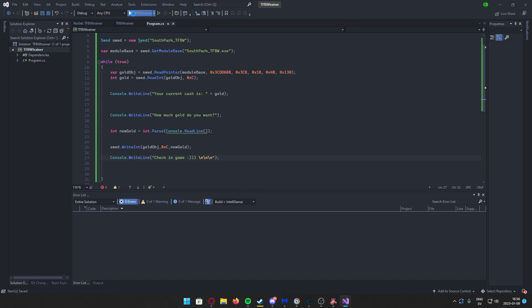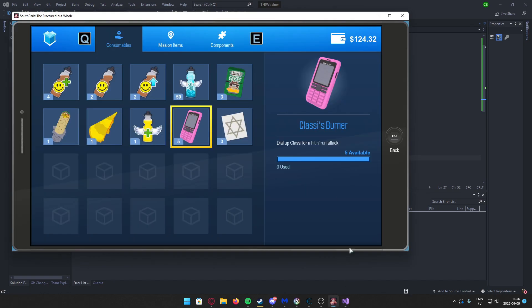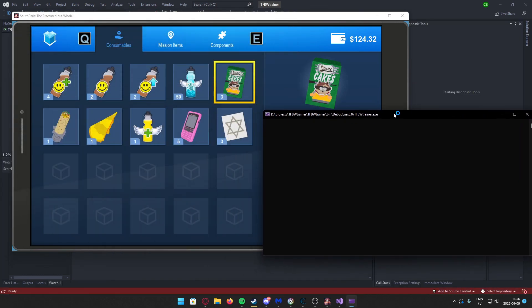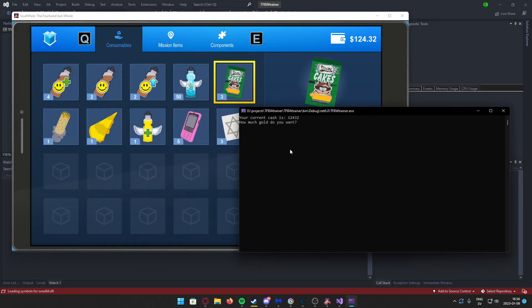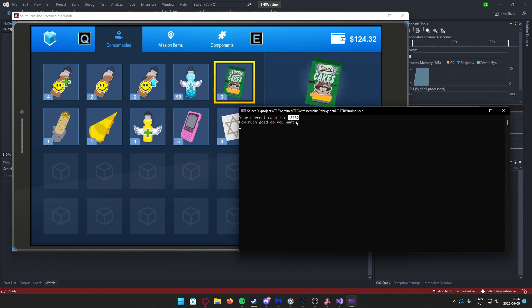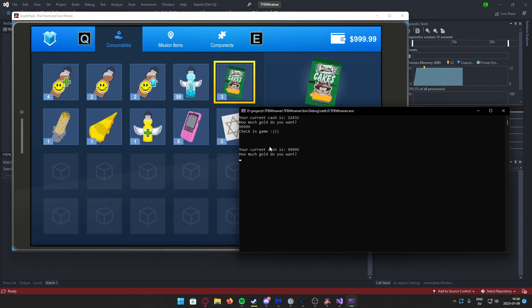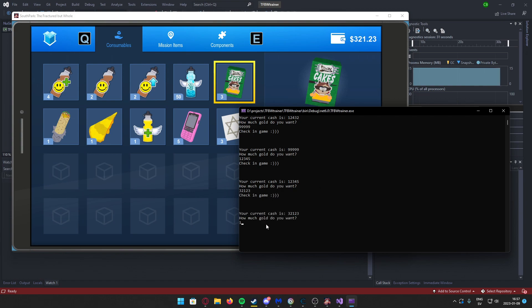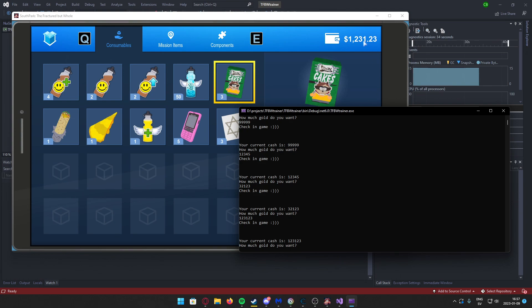And now it reads $124.32. How much gold do we want? We want a lot of gold. And now you can see it changed. It also is reading the correct values again. We can change it again back to something similar. We can change to what we want. Now I have a thousand dollars.